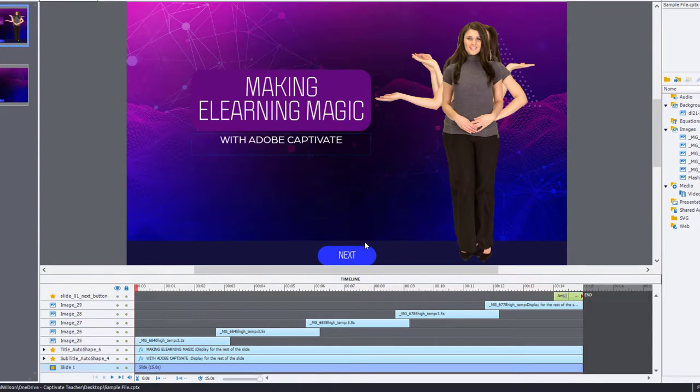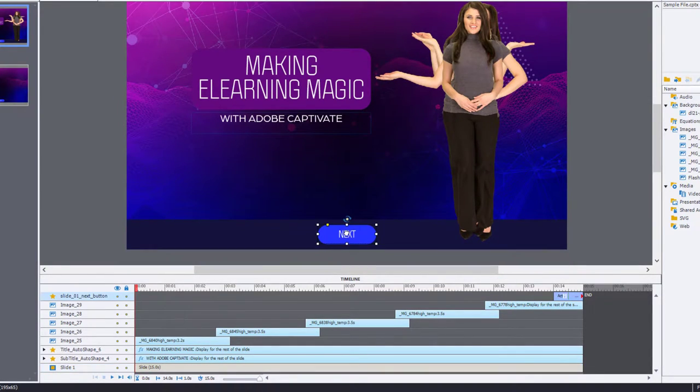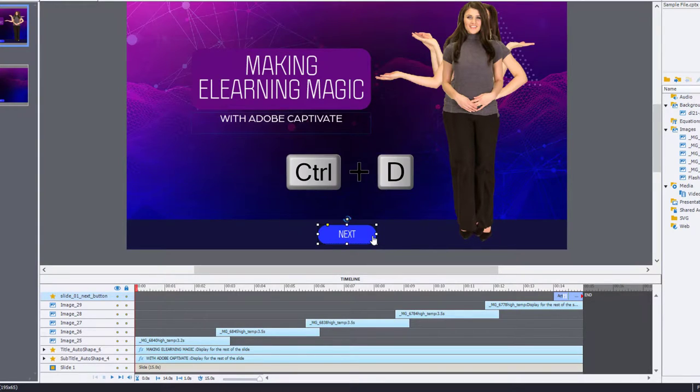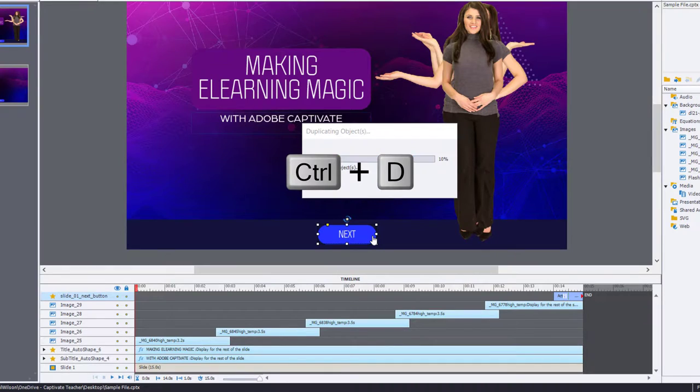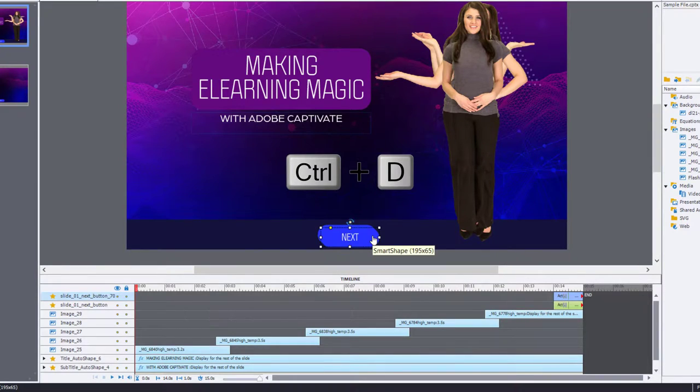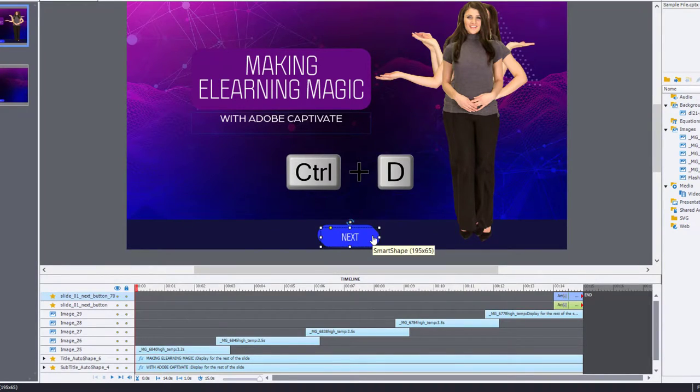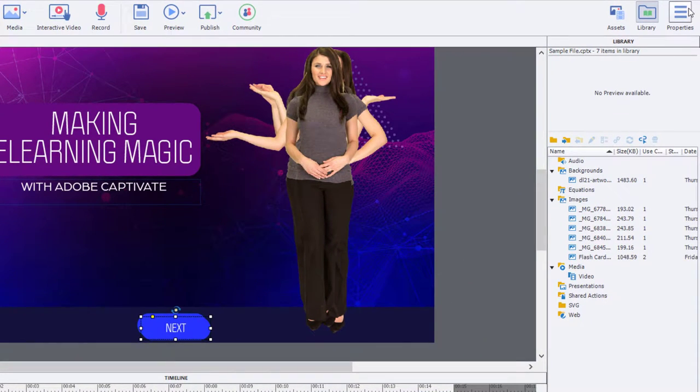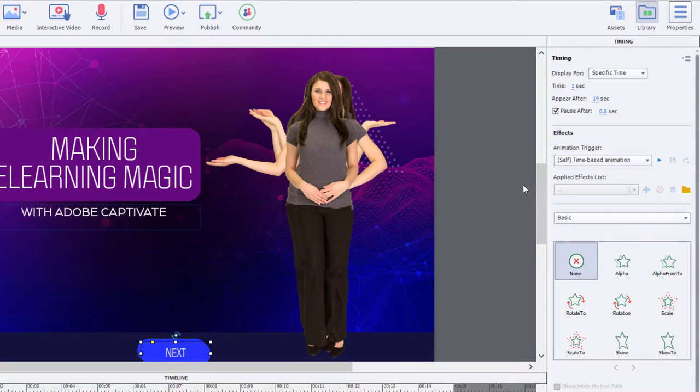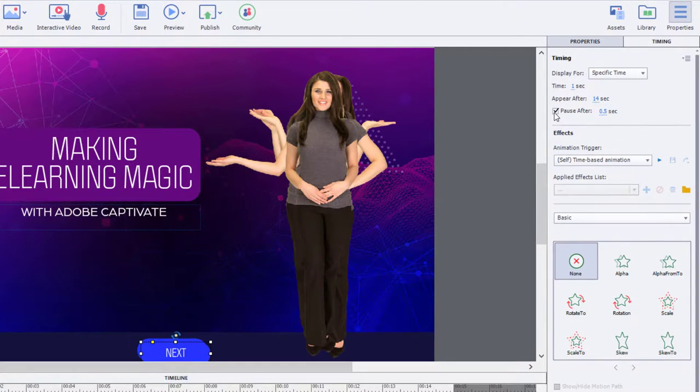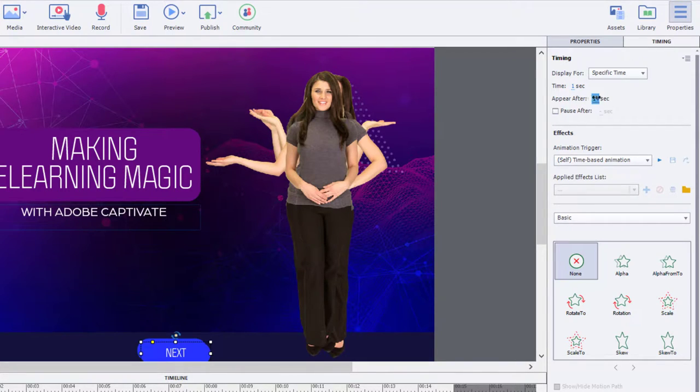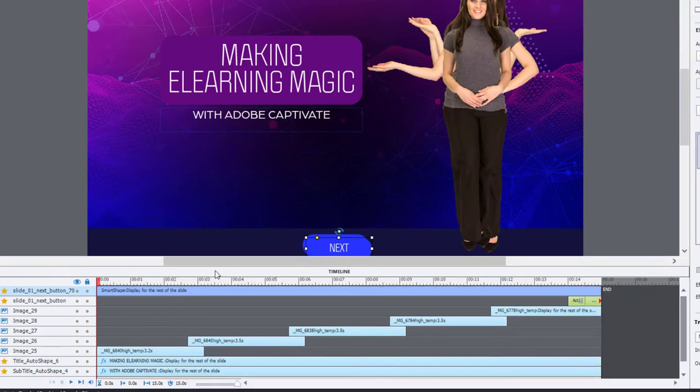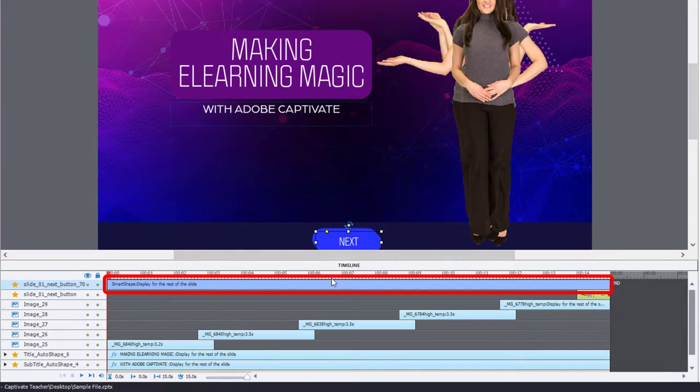What I'm going to do is I'm going to make a copy of my next button. I'm going to select it and press Control-D on my keyboard to duplicate it. Now, I'm going to change the copy that I've just made. We're going to go to the Properties Inspector and under the Timing panel, we're going to uncheck the pause.